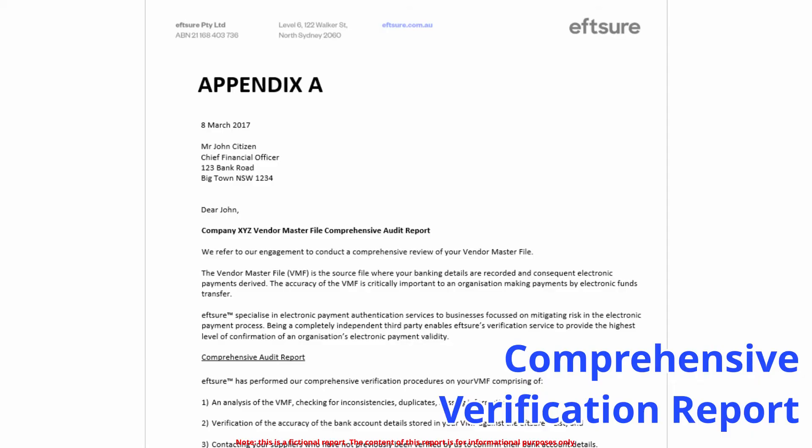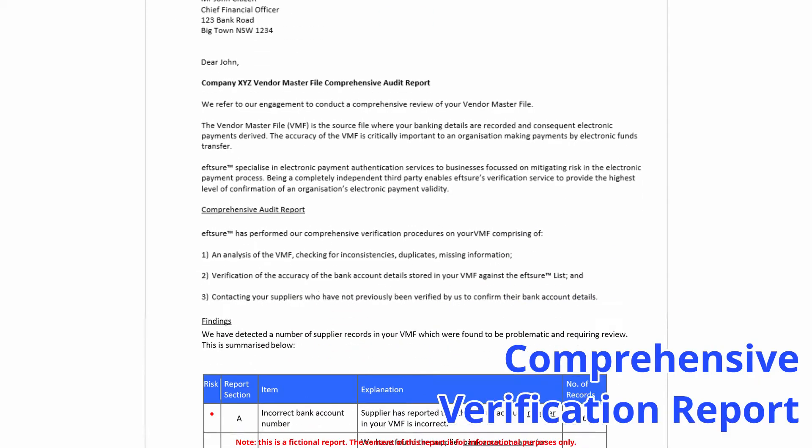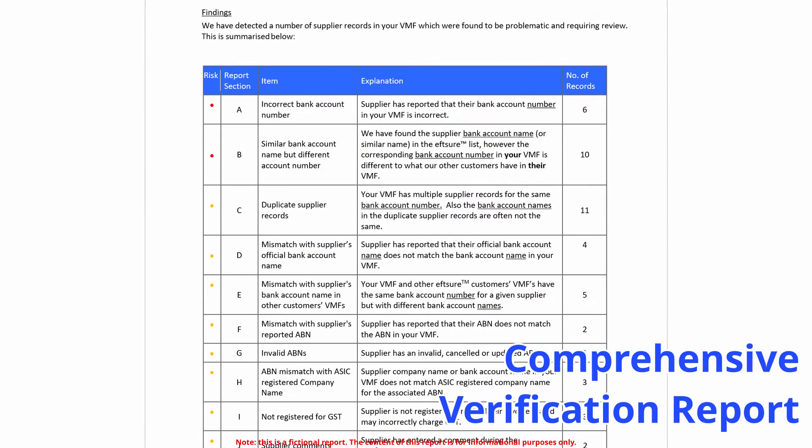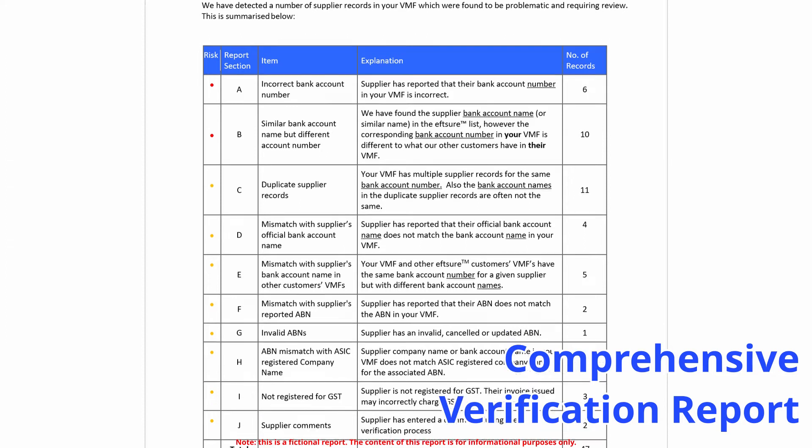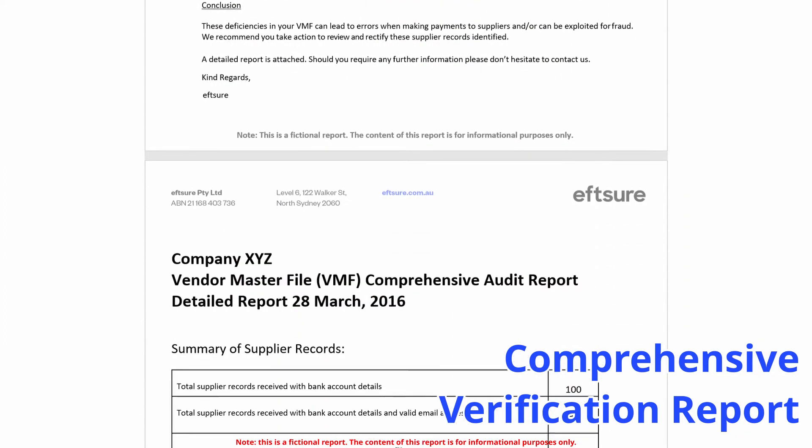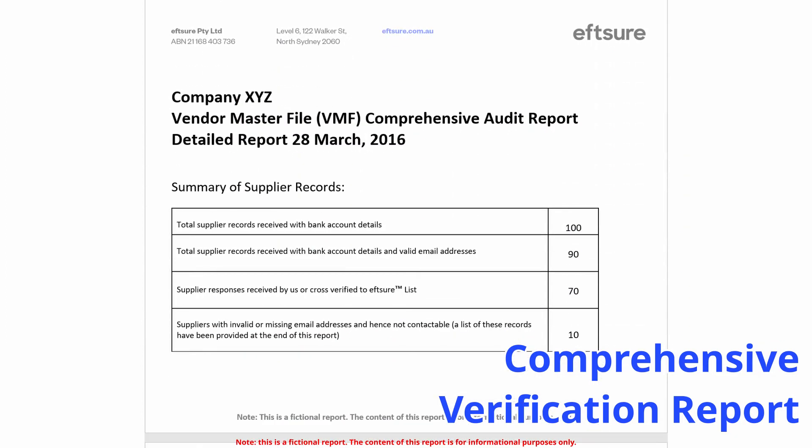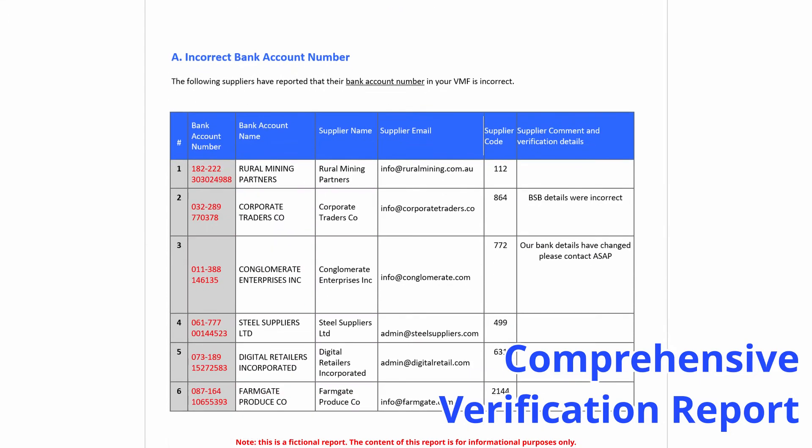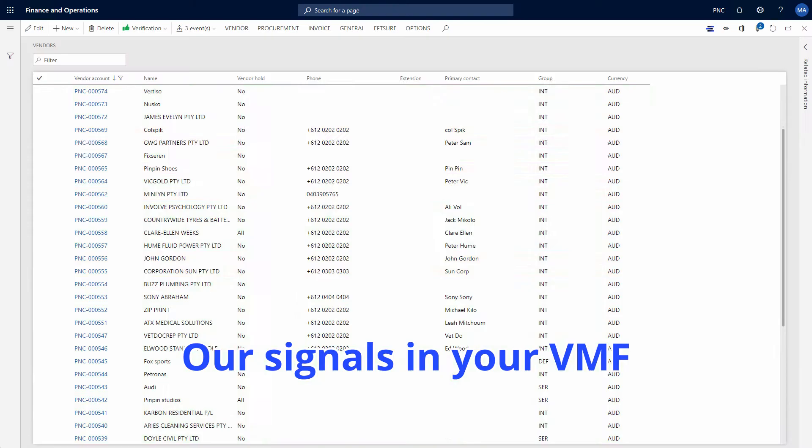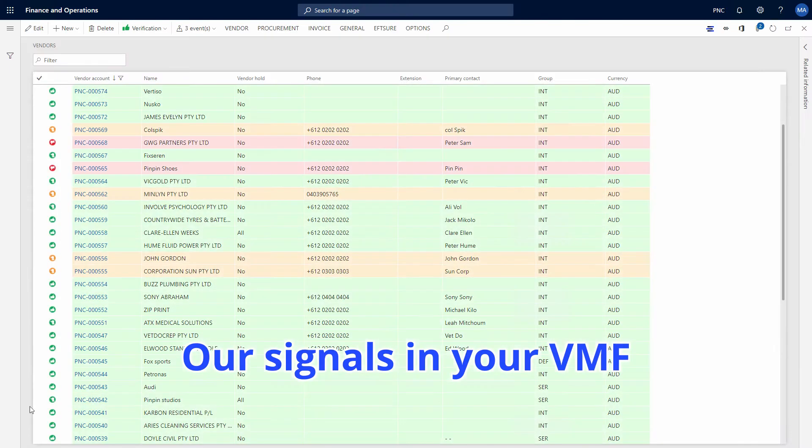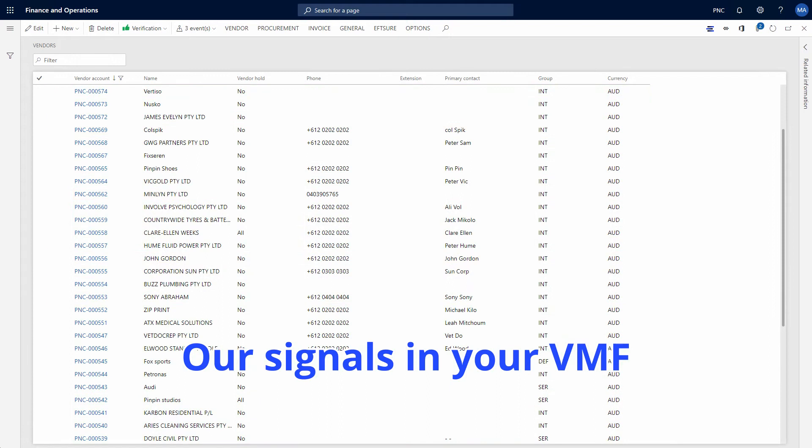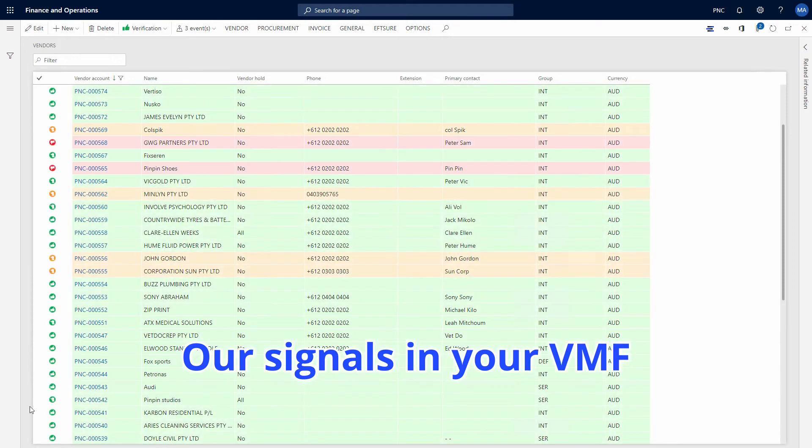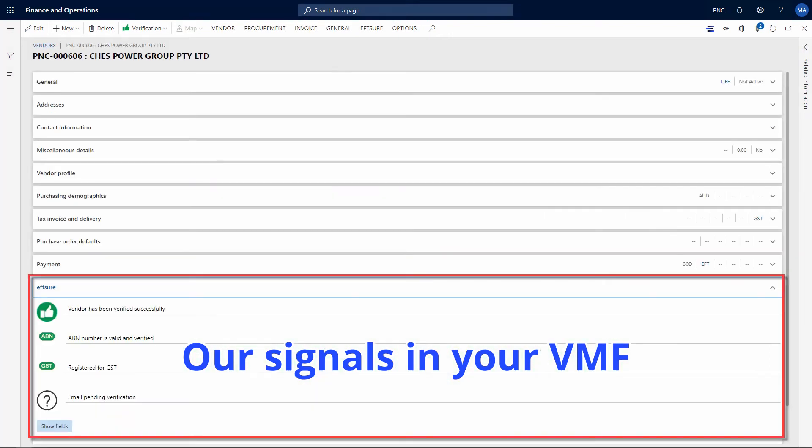Once the verification has been completed we will provide you with an exception report with the relevant information to assist you manage risk in your vendor master file. We will then synchronize our verification results back into your ERP showing our different alerts across all your existing suppliers.